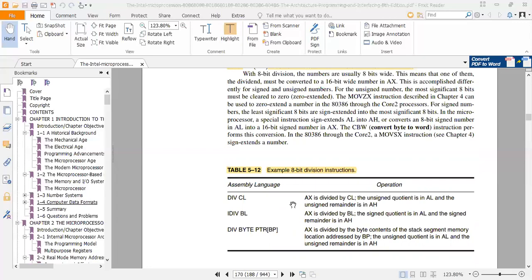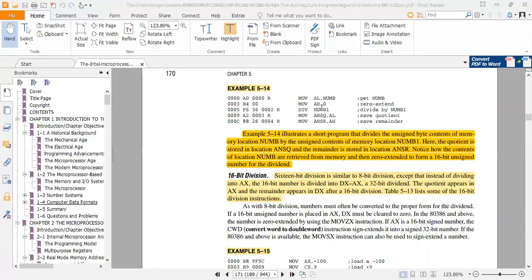After DIV NUMB1, the answer in AL is the quotient and AH contains the remainder. We zeroed AH to create a 16-bit dividend in AX from the 8-bit data in NUMB. The quotient in AL is then stored to ANSQ and the remainder in AH is stored to ANSR.